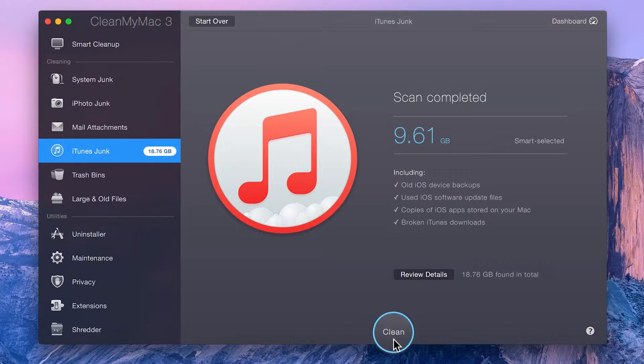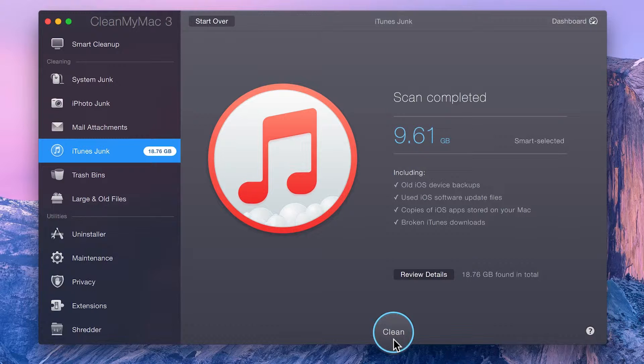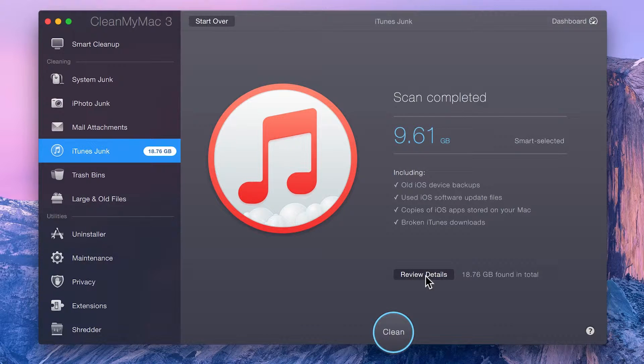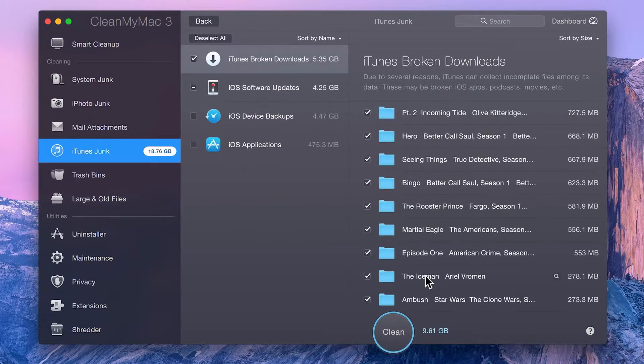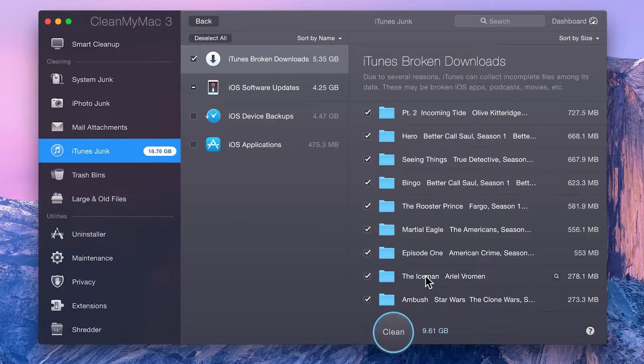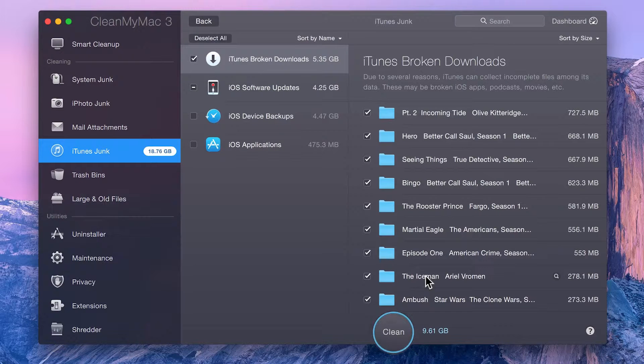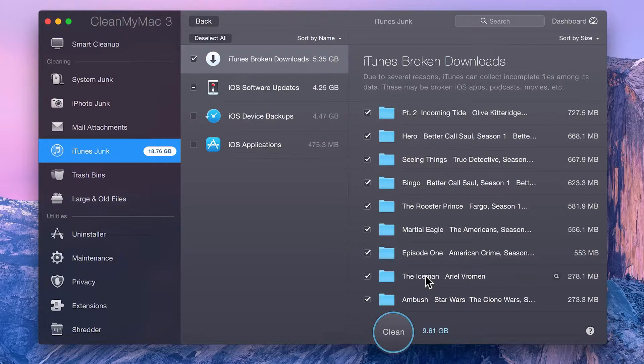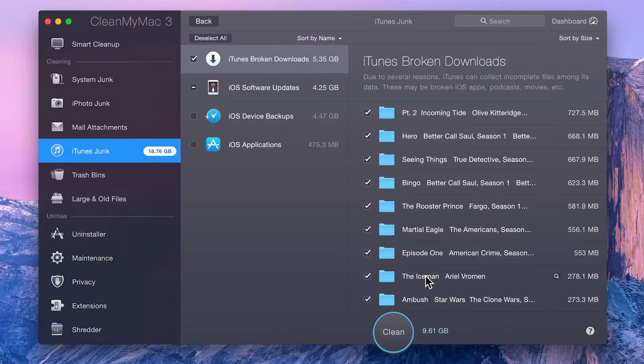Next, you may proceed with an easy one-click cleanup, or click the Review Details button to check out all the found items, including those not smart selected. Here, you can manually choose which files you'd like to clean up.